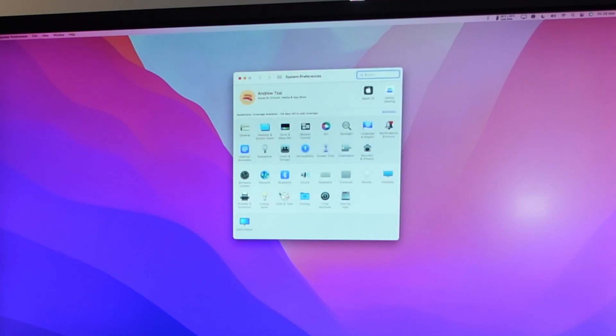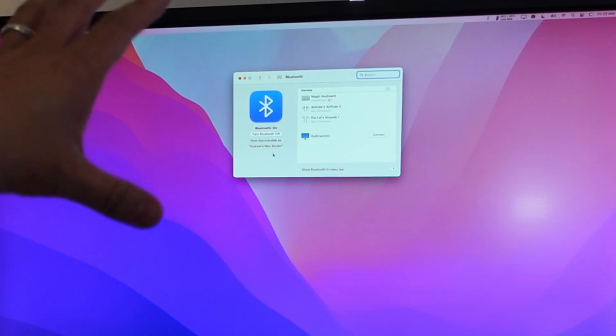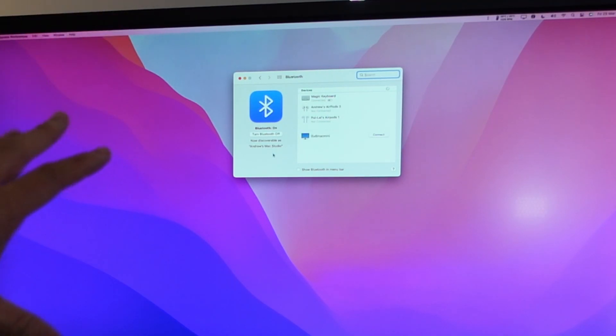Go to system preferences. I'm going to go to the Bluetooth menu here, and then this is our Bluetooth pairing area.